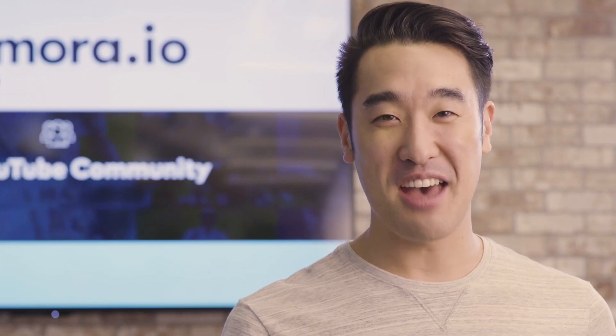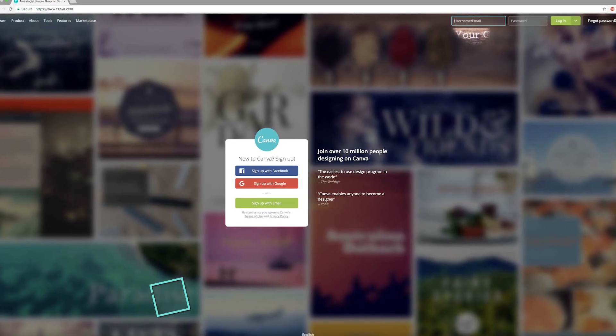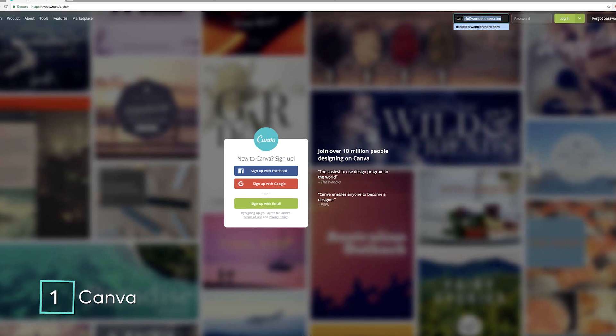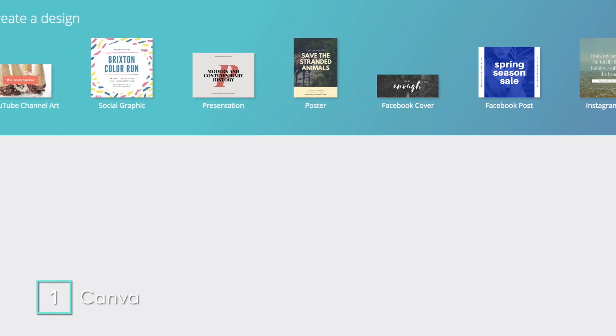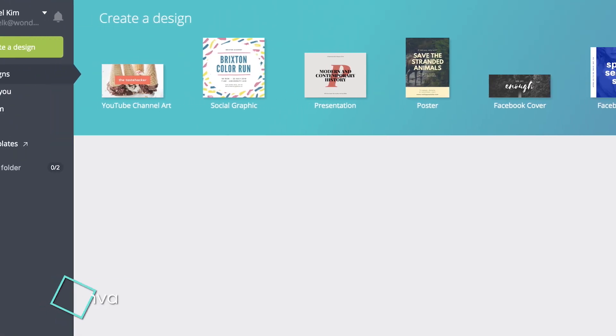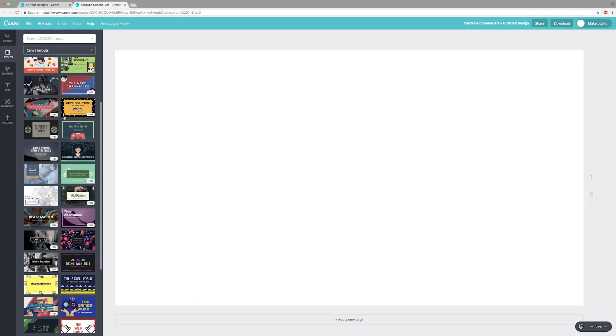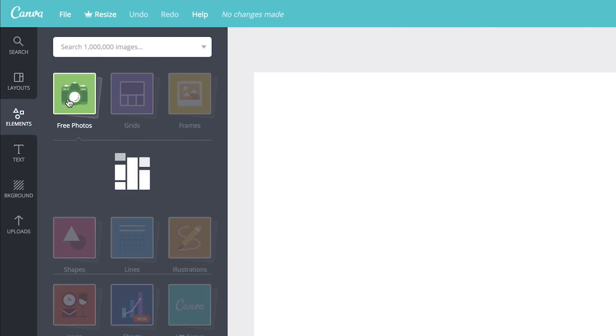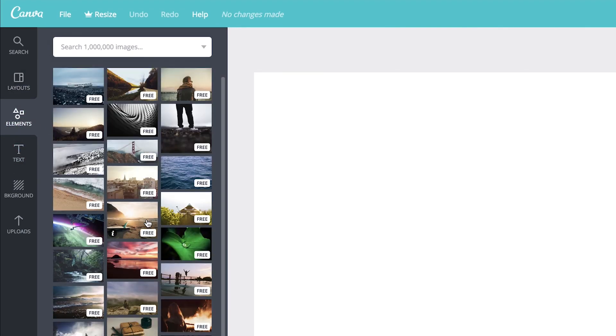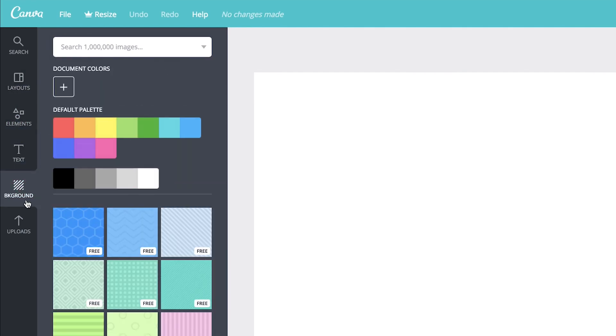Number one, Canva. Canva is a free design tool with tons of customizable design elements, stock images and filters. It's a great easy option for those with little experience in design.